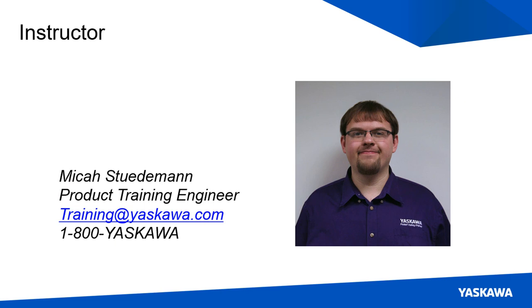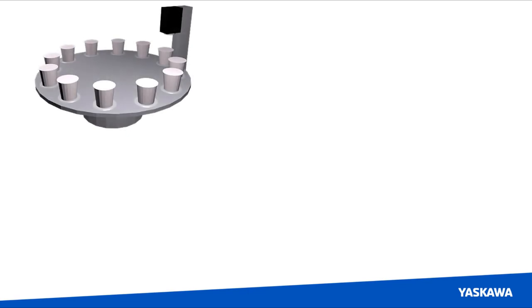Hi, I am Micah Studeman. Here's a quick preview: we are going to walk through sizing a rotary table for an indexing labeler machine.